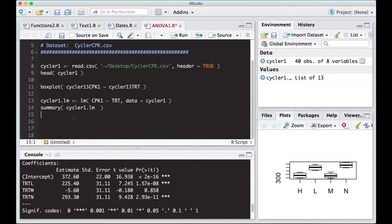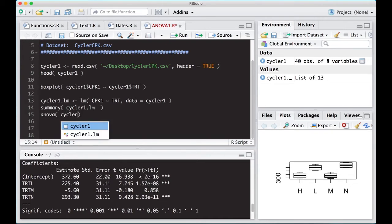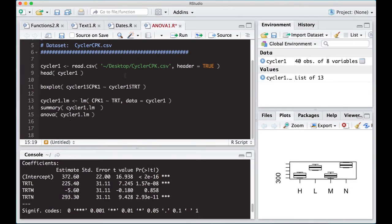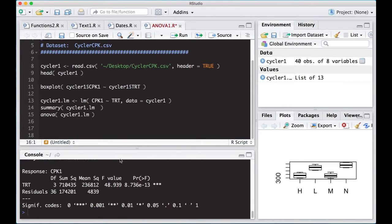So to get an ANOVA test is pretty easy. All I have to do is type ANOVA, and then cycler1.lm, and if I run this, out pops an ANOVA table.